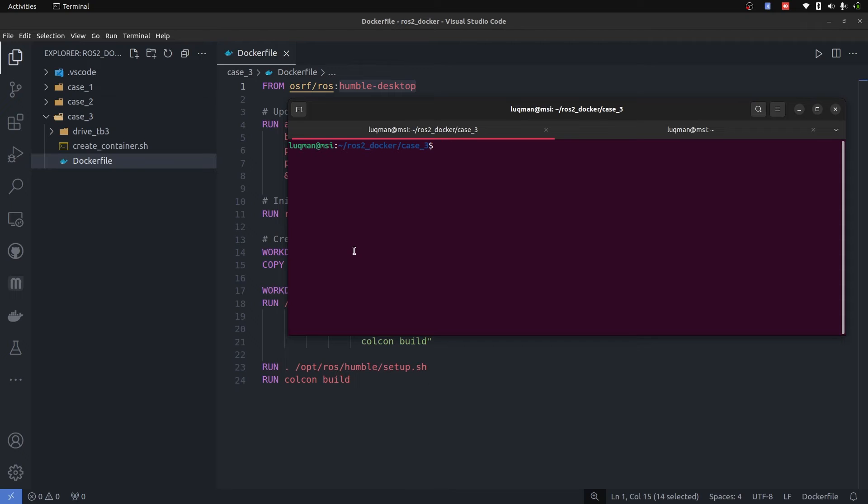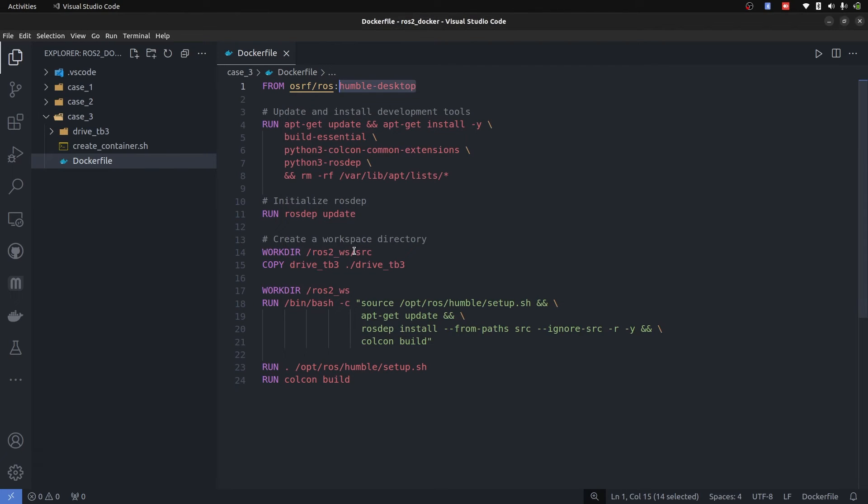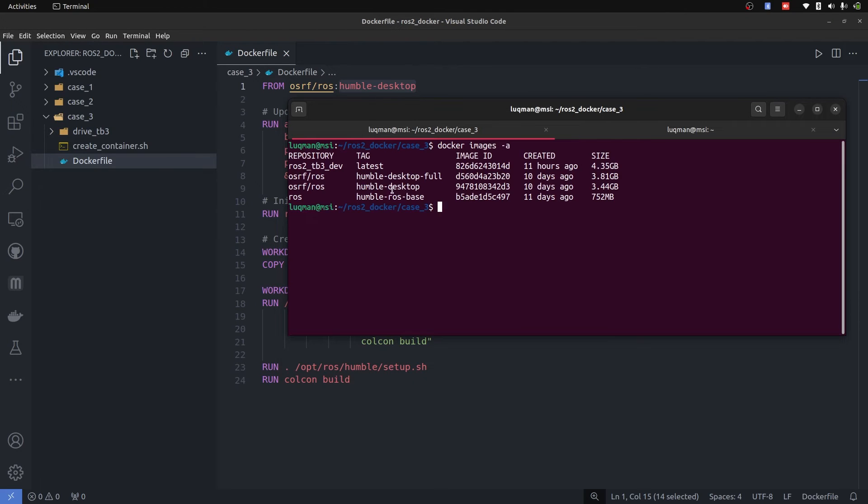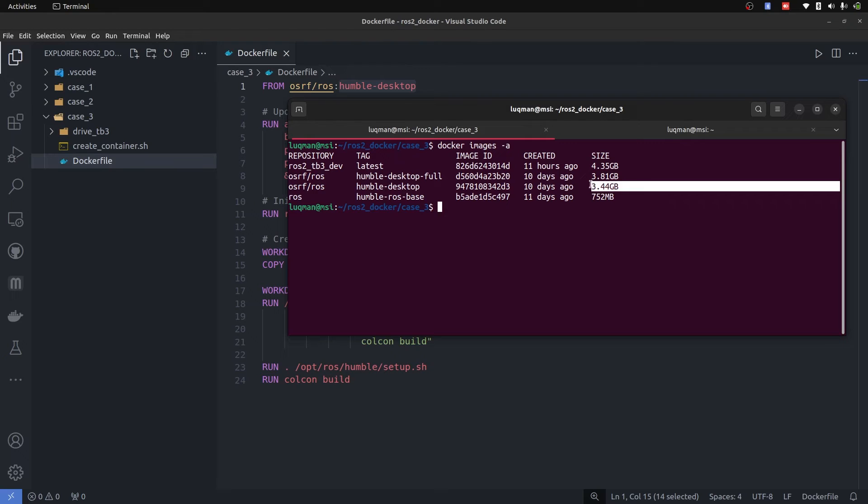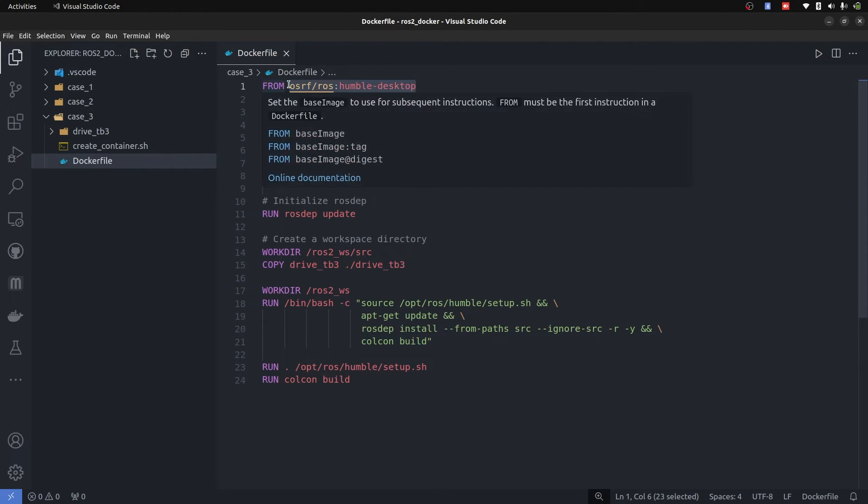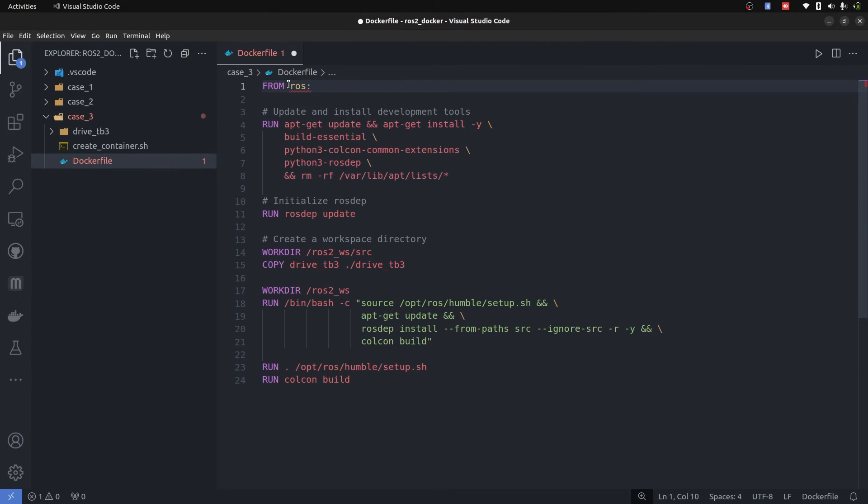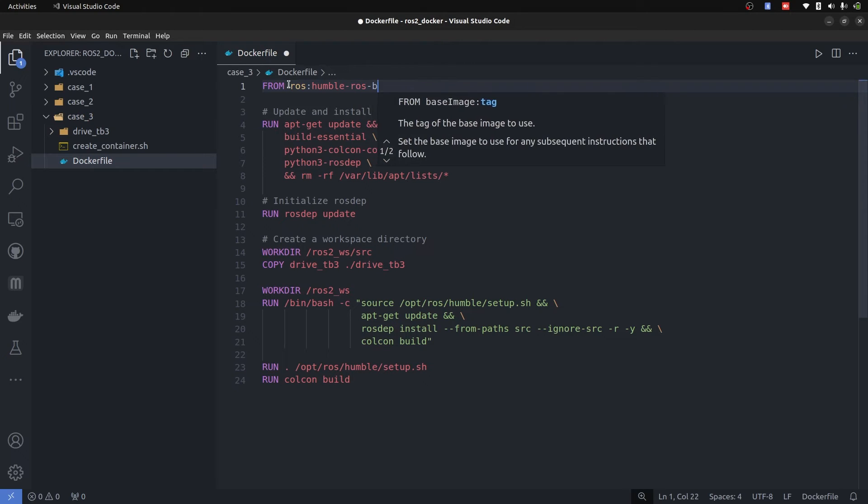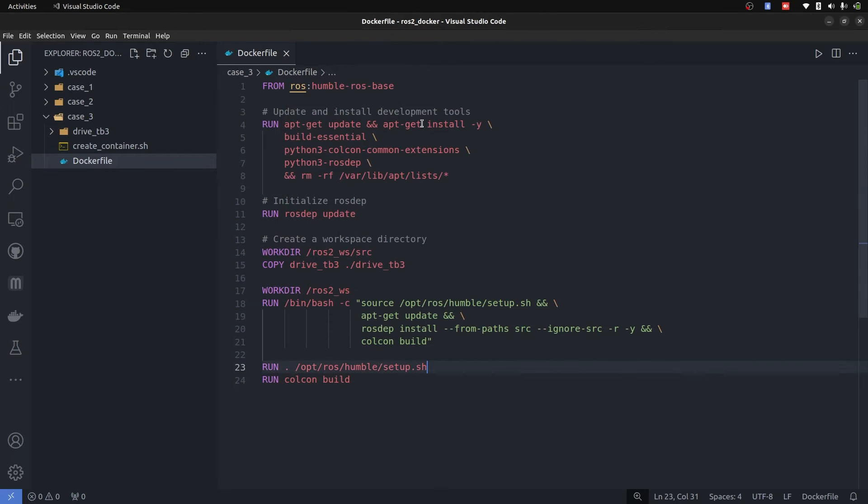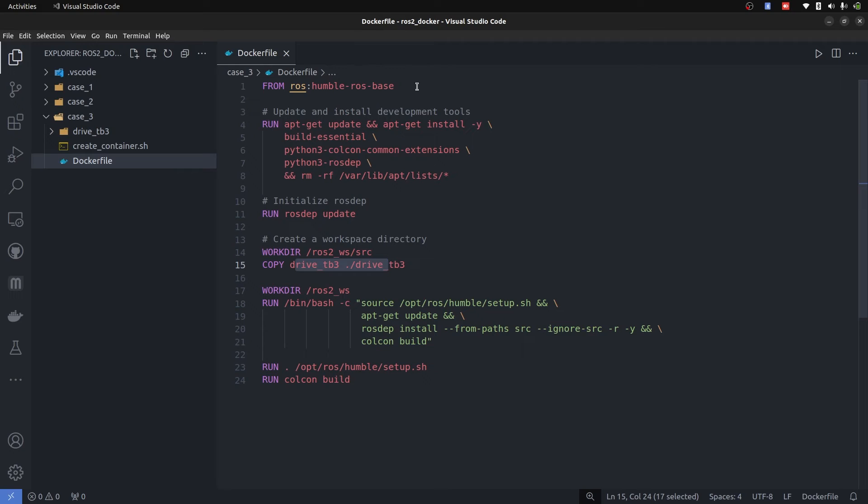Which can be seen by docker images -a. Docker desktop humble desktop is 3.44 GB and humble ROS base is 752 MB. And this code which is in drive_tb3 does not require humble desktop. So I will get rid of this image ROS humble ROS base, which is this base image that is of this size, it is only required to build this drive_tb3. Now this is stage number one,